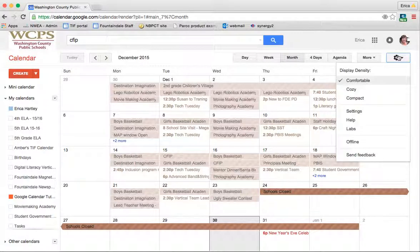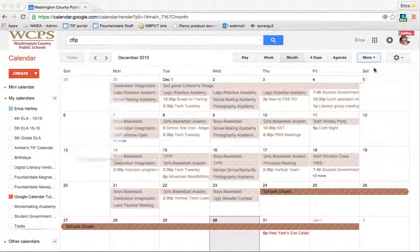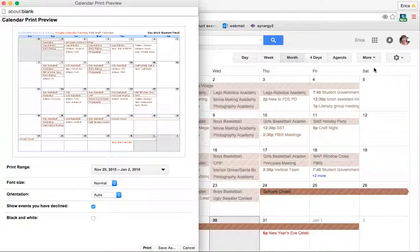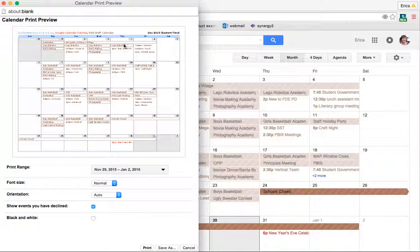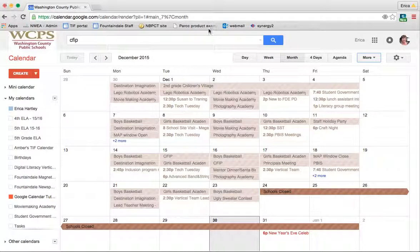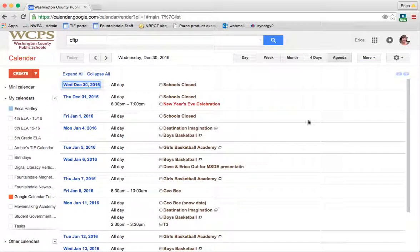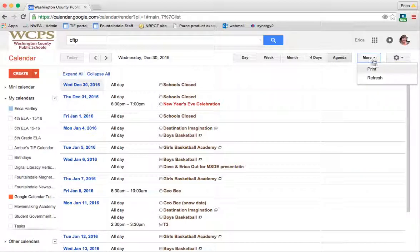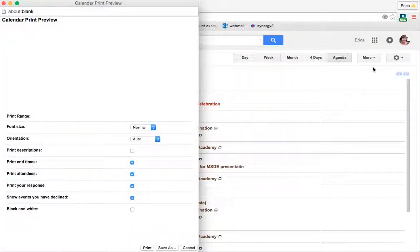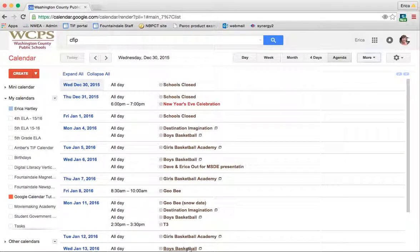The other thing that you can do is print. So you can choose to print your entire month calendar. You see here at the top, it shows that I'm showing my HeartLary, my Google Tutorial, and my FDE staff calendar. So that's how I know what I'm printing. But that can be helpful sometimes too. You can also do it if you're in the agenda mode. Then you can go and do print and it will print your list of tasks. So that might be something that would be helpful for you as well.